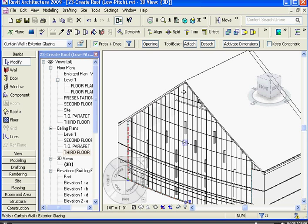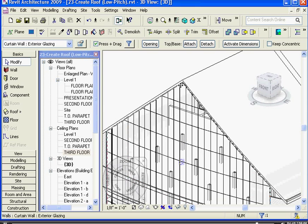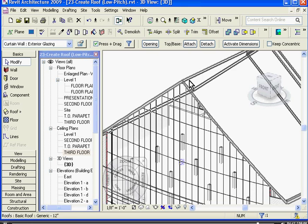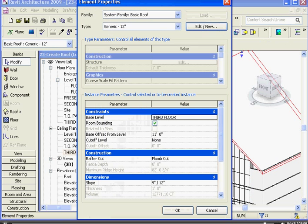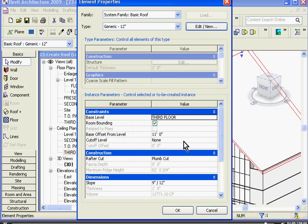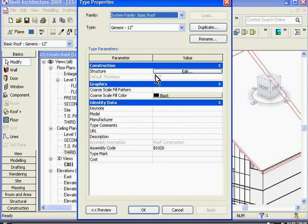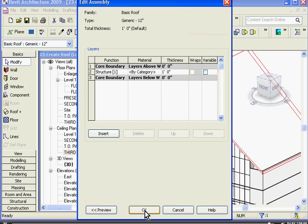Finally, if I want to change the structure of the roof in section, it works exactly like it does in the floor video. I'm going to choose the roof, click on its element properties, click edit new, and then click edit next to structure. Here I can change, insert, and delete layers for the structure.